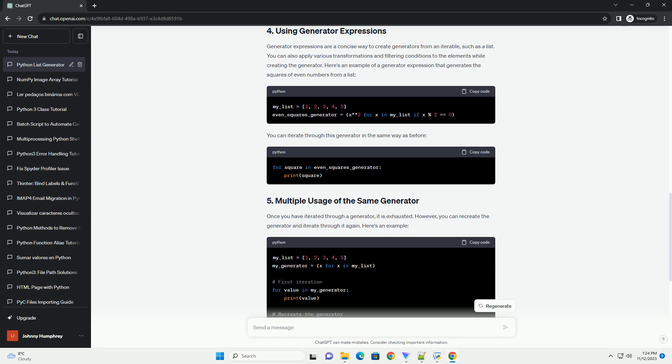Once you have iterated through a generator, it is exhausted. However, you can recreate the generator and iterate through it again. Here's an example. This will allow you to iterate through the generator multiple times.